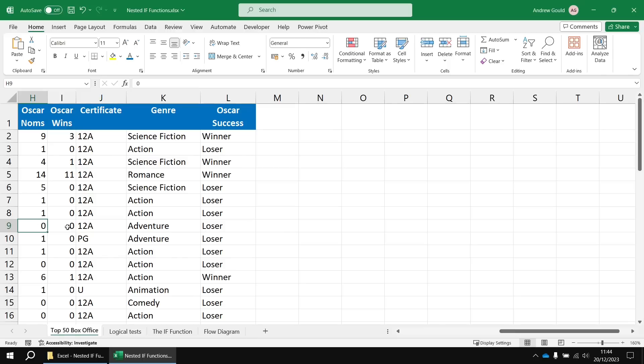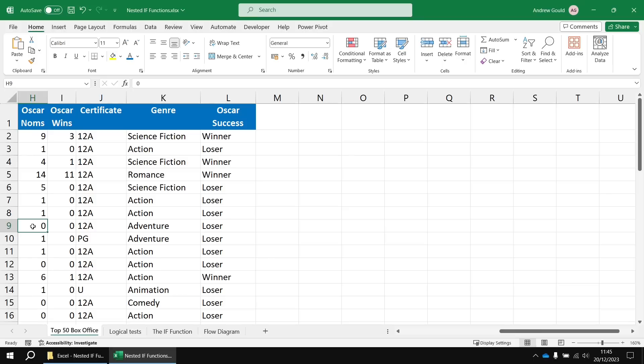So is it fair to call them a loser if they couldn't have won in the first place? Maybe we should have a third category for films that didn't receive any nominations. We can call them not nominated. The problem with a single IF function is that it only gives you two possible answers, true or false, yes or no, do or do not.